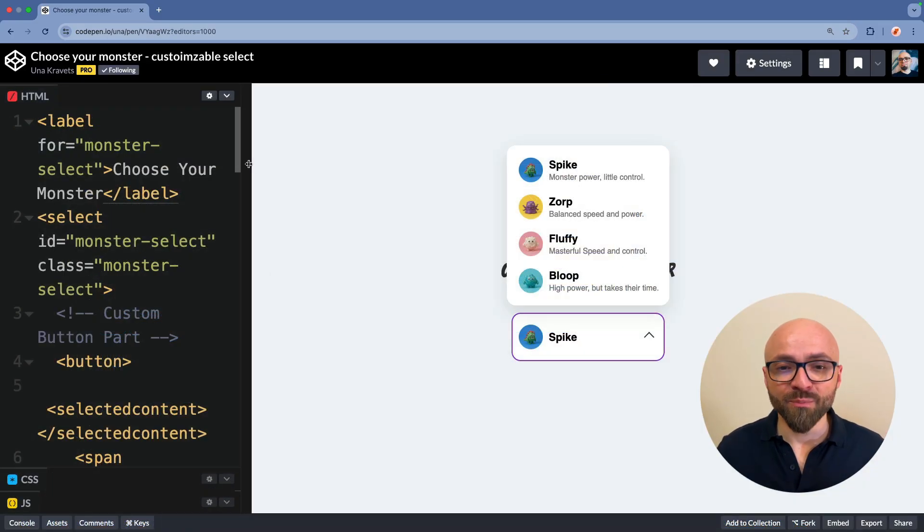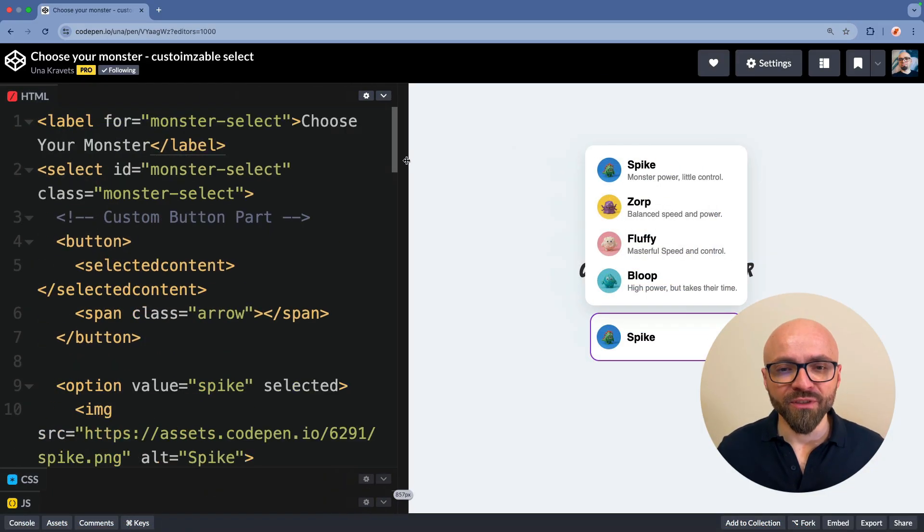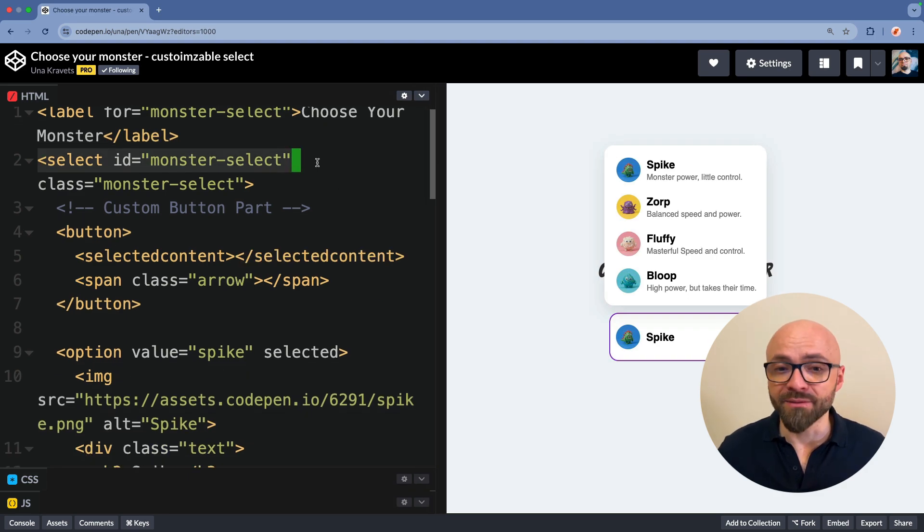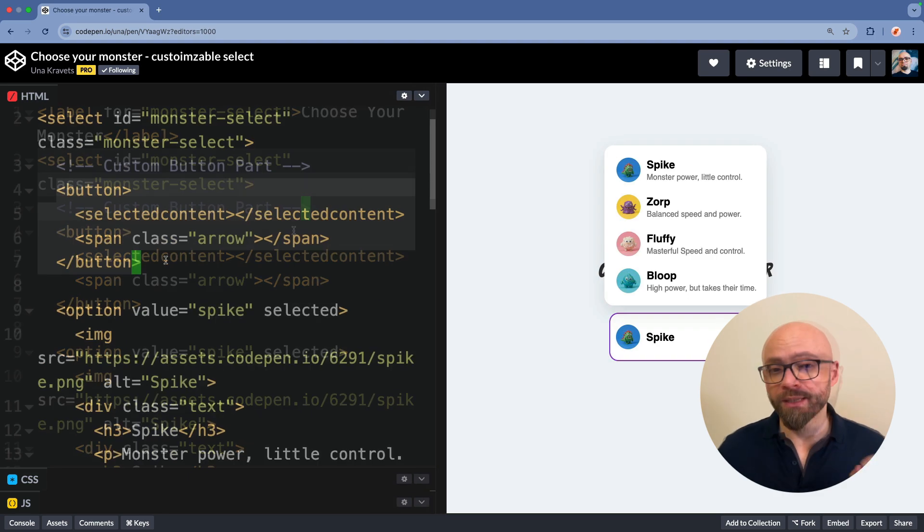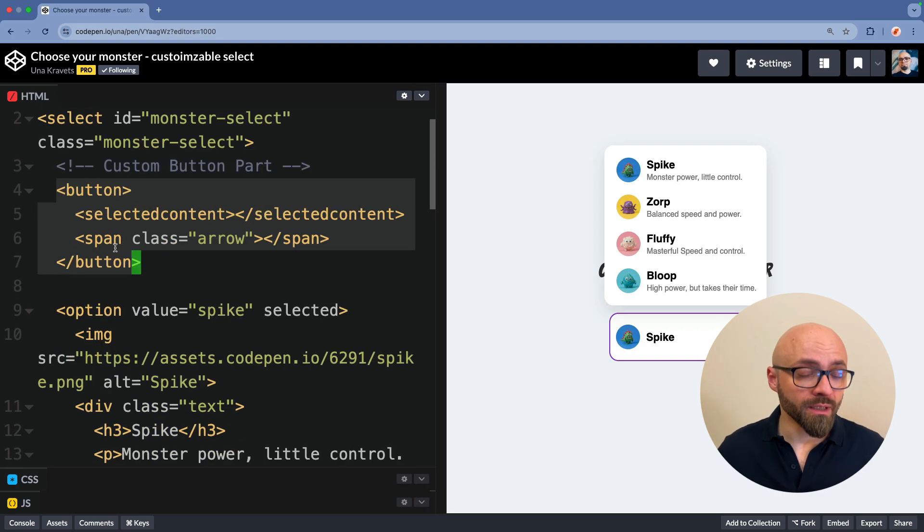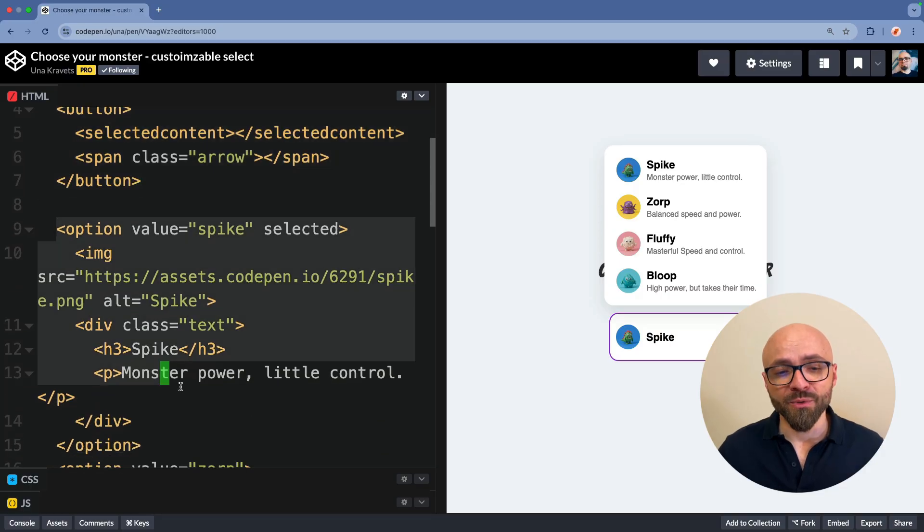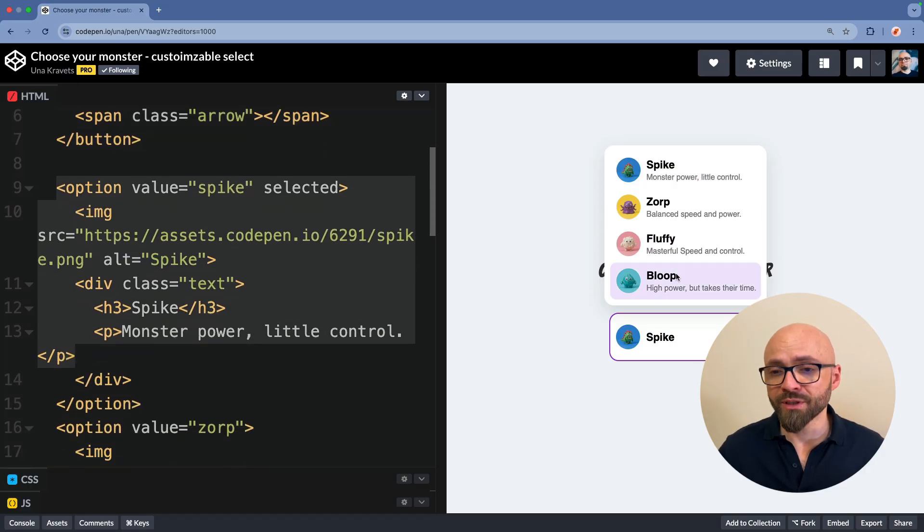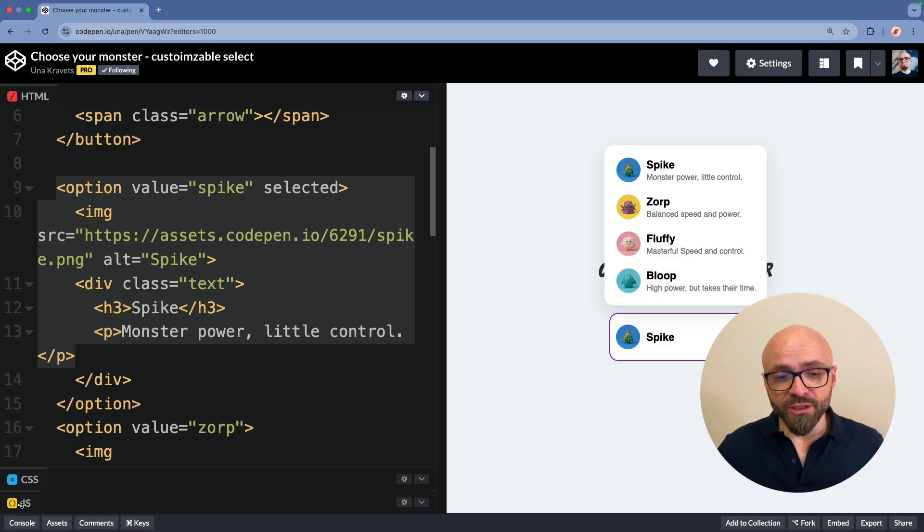I will expand the HTML field here so I can show you that this indeed is a native select element. Inside of that select element there is a custom button element and a number of options. Those options are of course the ones that you see right here on the page.